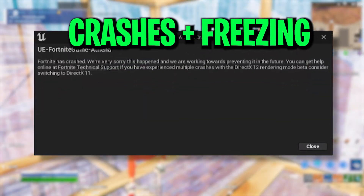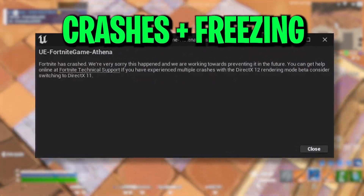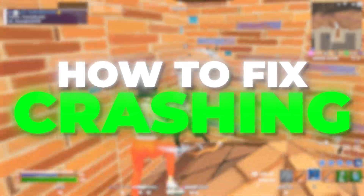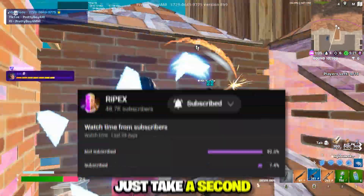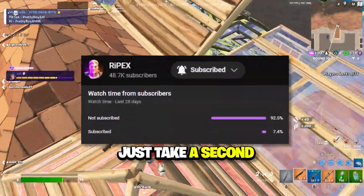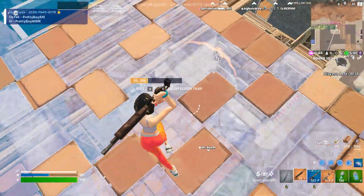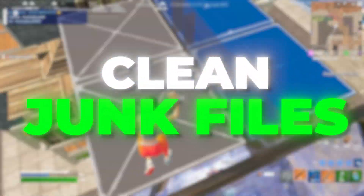If you're having crashes and freezing in Fortnite Chapter 5 Season 3, in this video I'm going to show you how to fix it. Make sure to watch this whole video, and without wasting time let's dive straight into it.